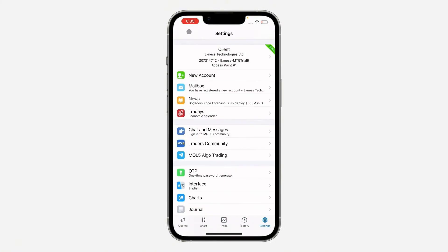If you go into settings on your MetaTrader 5 app again, at the top it will show you the account you're currently logged in with. I hope this was helpful.